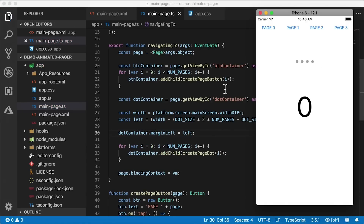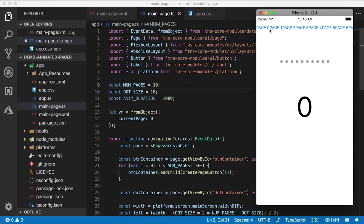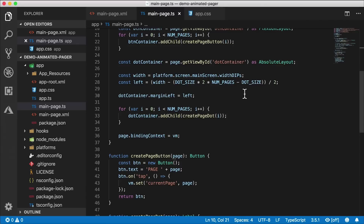There it is — down in the center. Now if I have a different number of dots, like 10 pages, the page buttons at the top have a problem but our dots are positioned right in the middle, which is pretty nice. Let's get that back to four and continue.